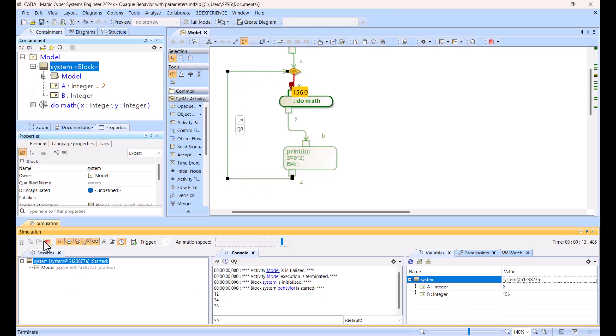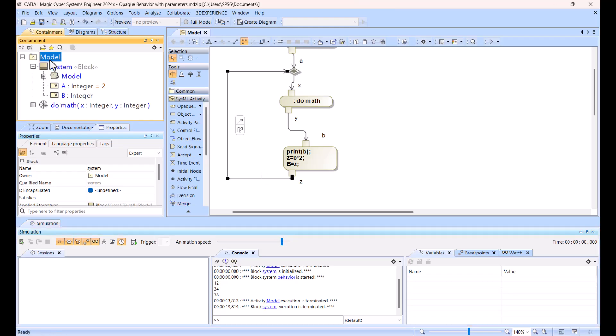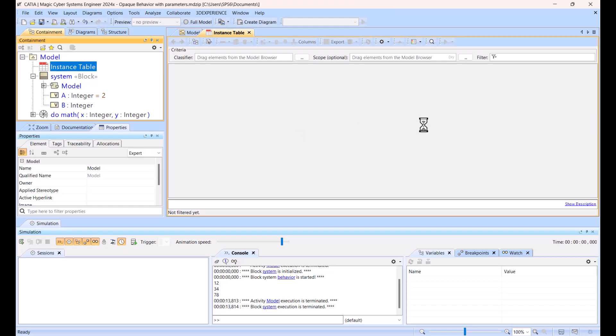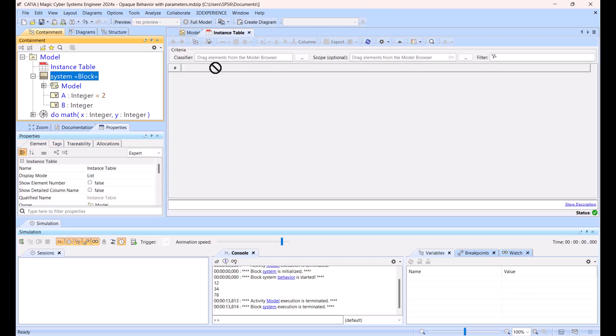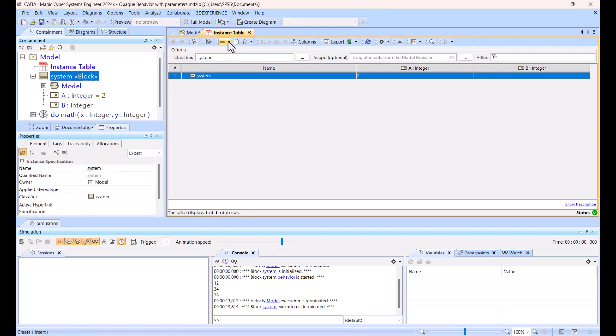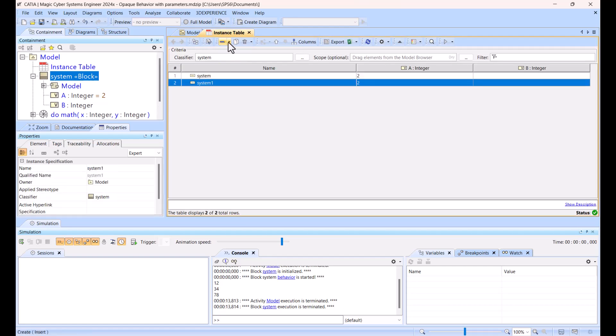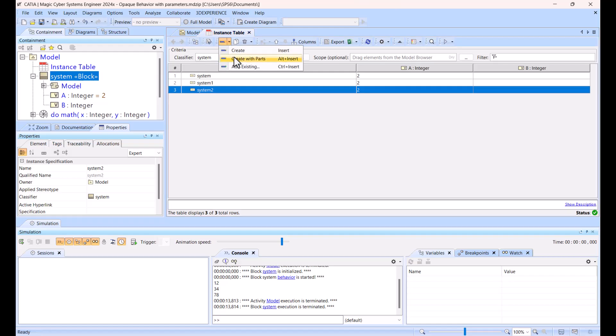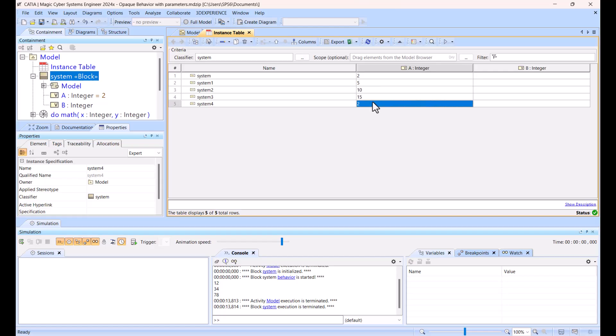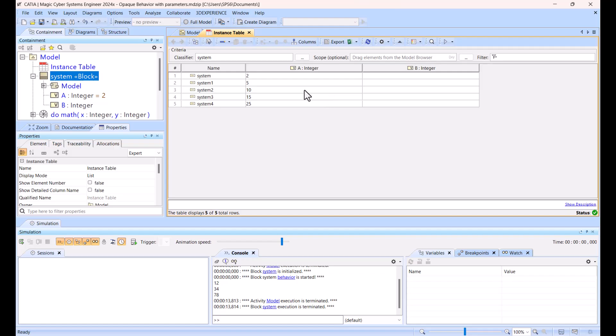Now we can create, so now we get values from actually block, now we can create instances of that block. So I will create an instance table, instance table, and I will put this as a classifier here. I will choose, create the variance of this system, and then here I will be inputs, like 5, 10, 15, 25, and here will be results. So I can solve actually all of the inputs based on the behavior and get result.